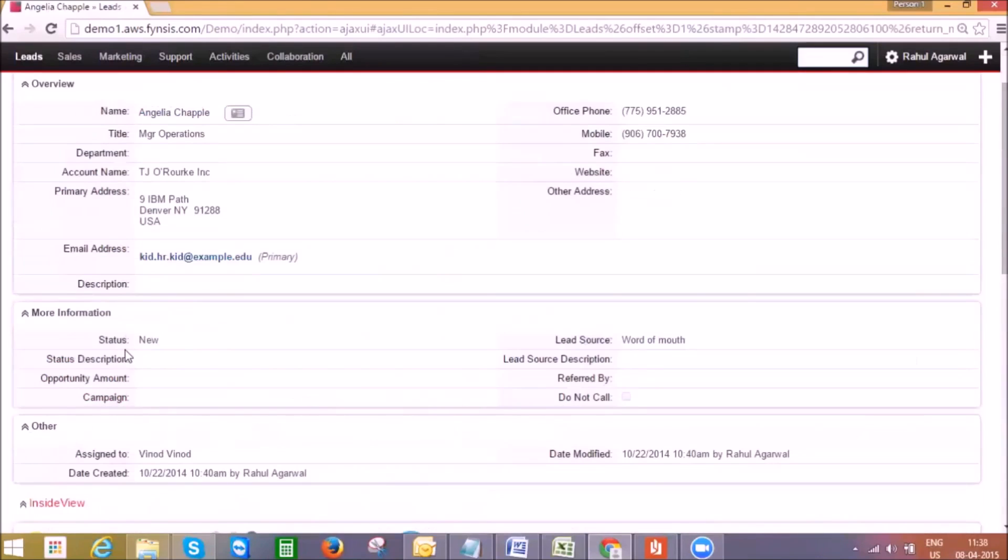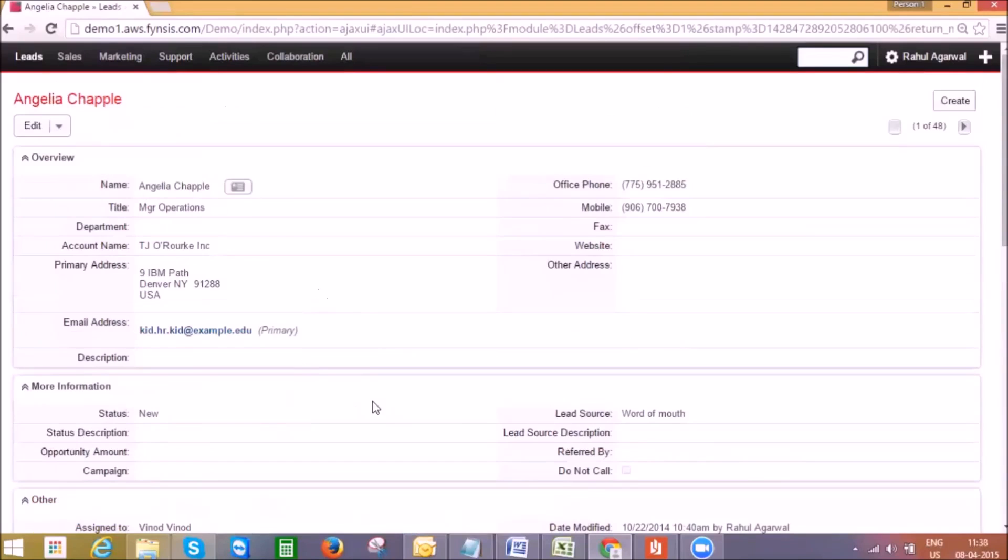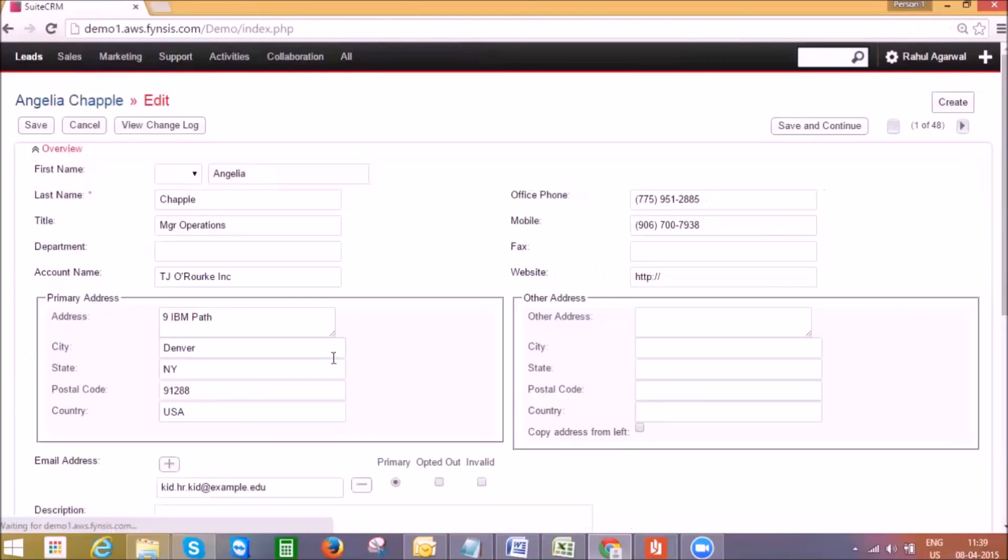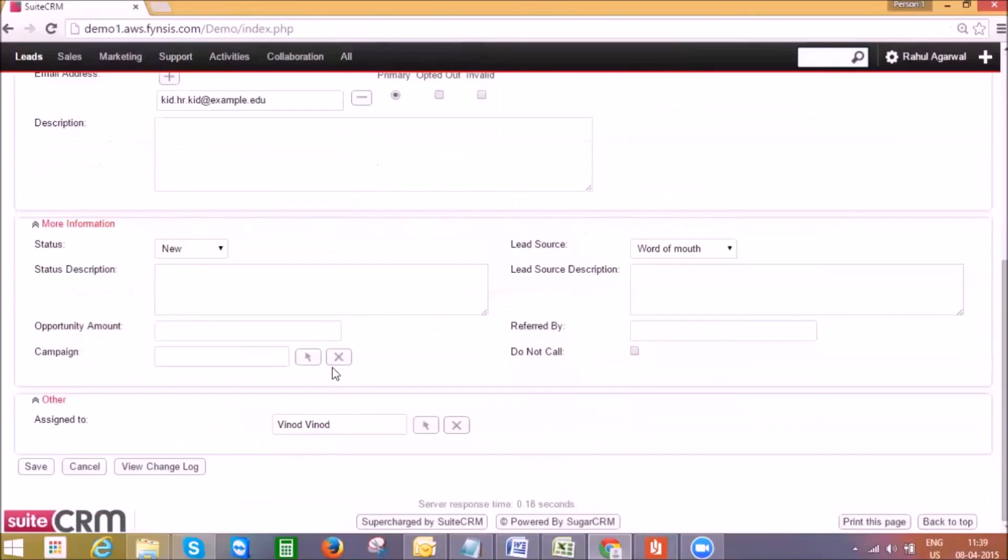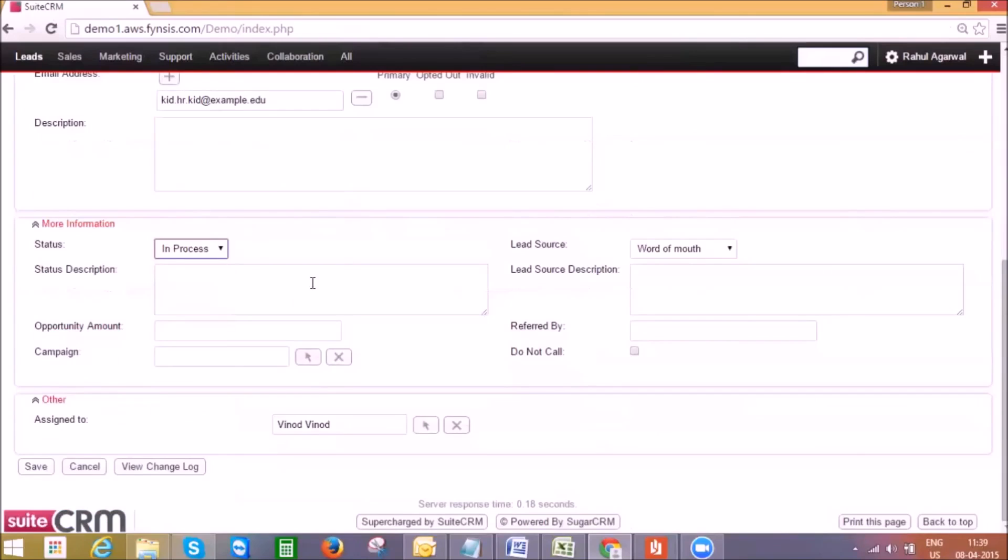Back to the lead detail page. Let's assume I finished the introduction call and here I can update additional details, change the status from new to in progress, put some description or any other information.